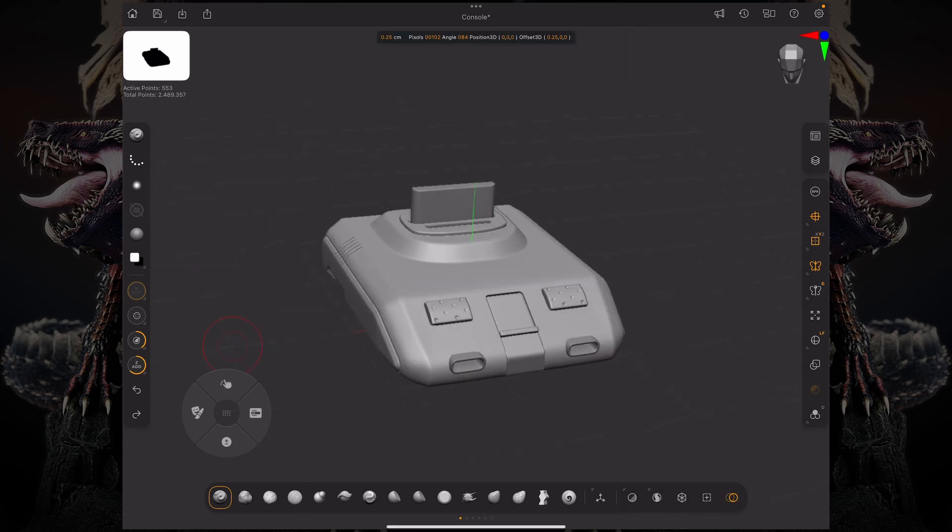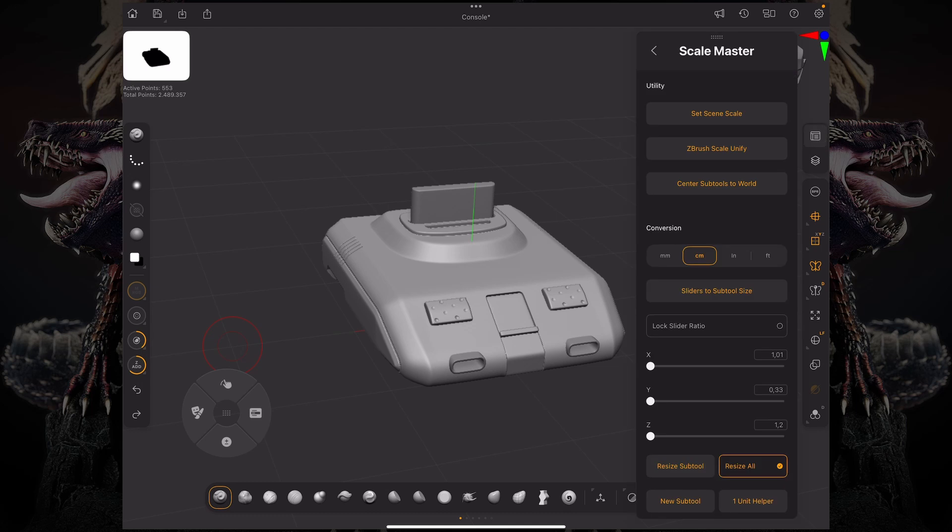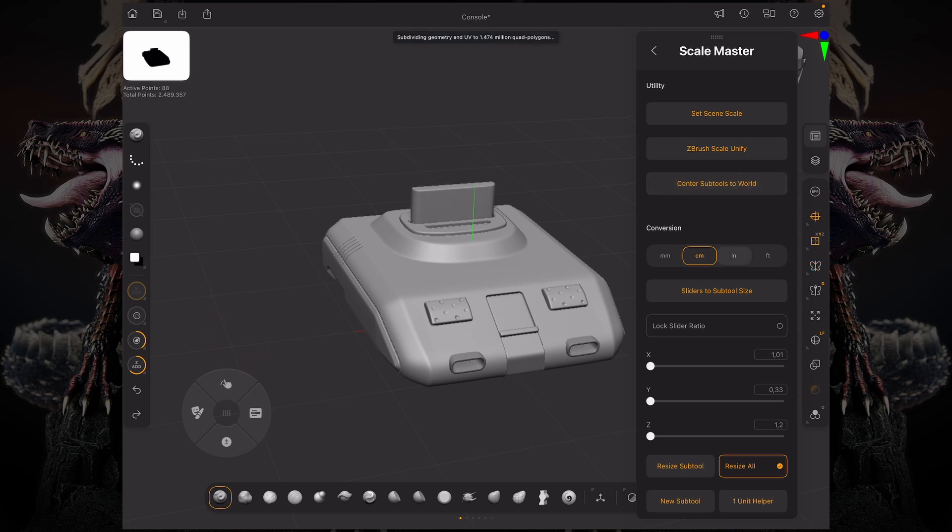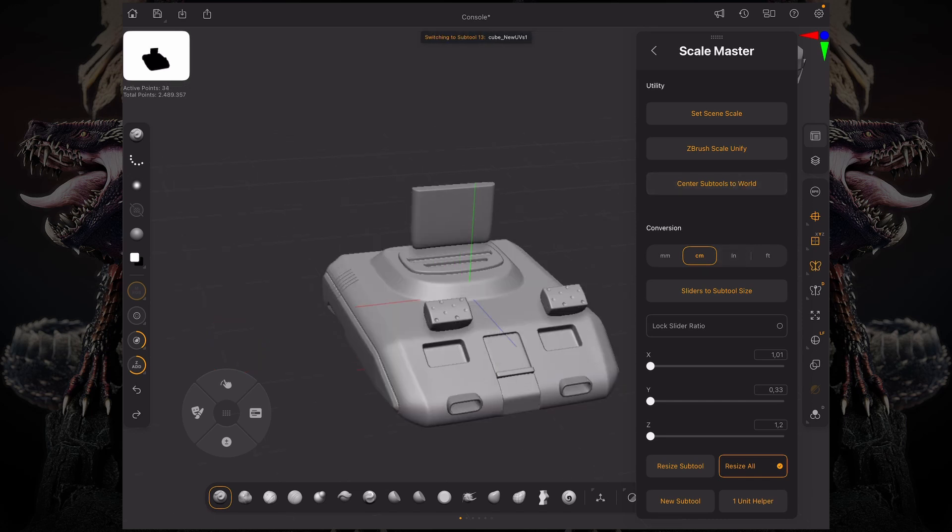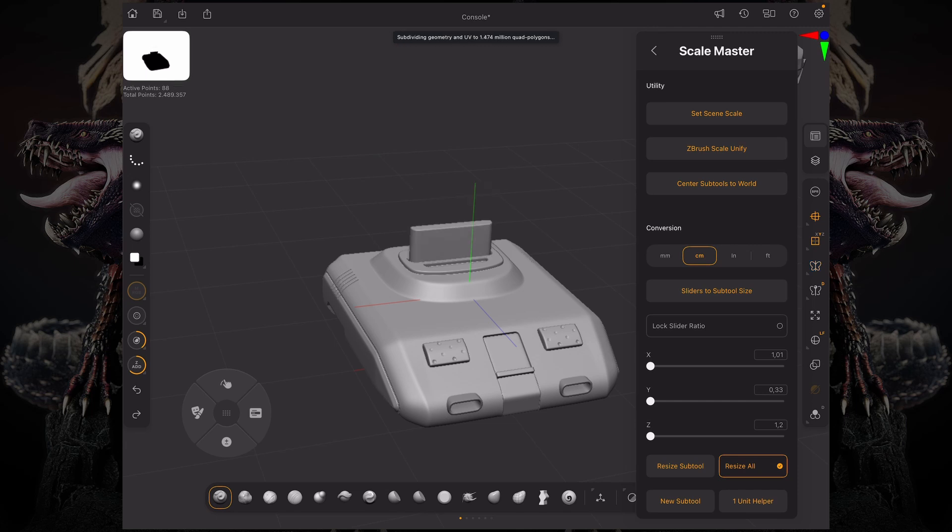Now, in order to center everything to the center of the world, I can press this button. You can see it's going to center every single subtool to the center of the world while keeping that ratio. And you can see my live booleans are in the correct position.